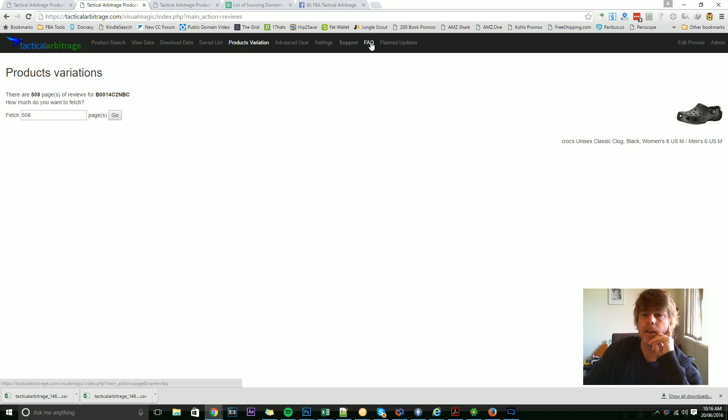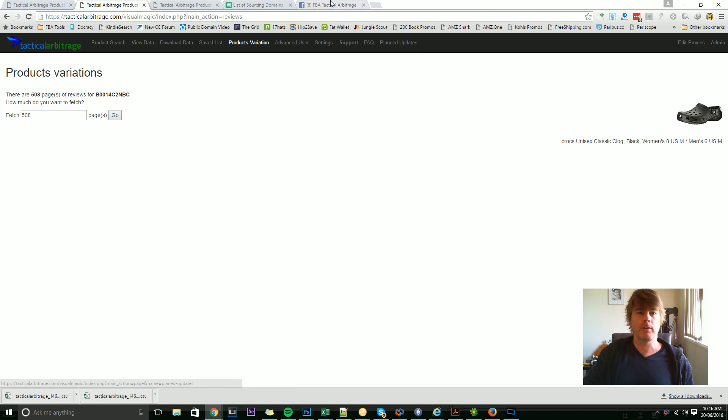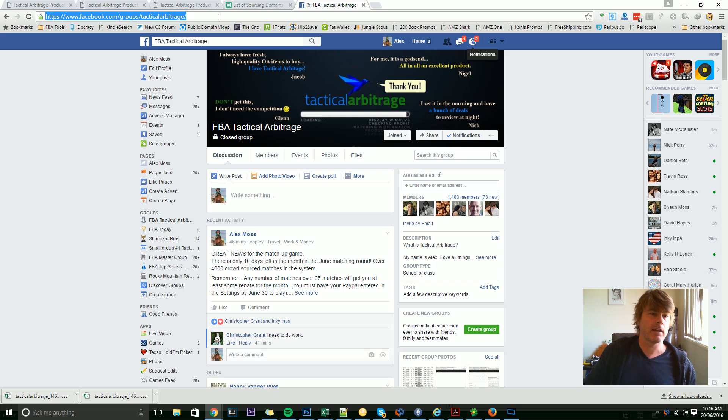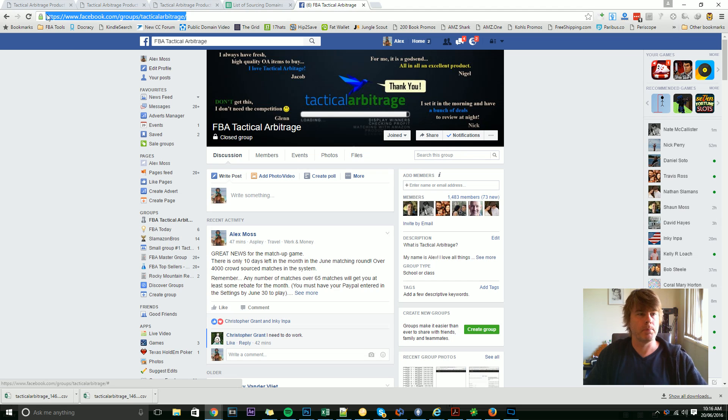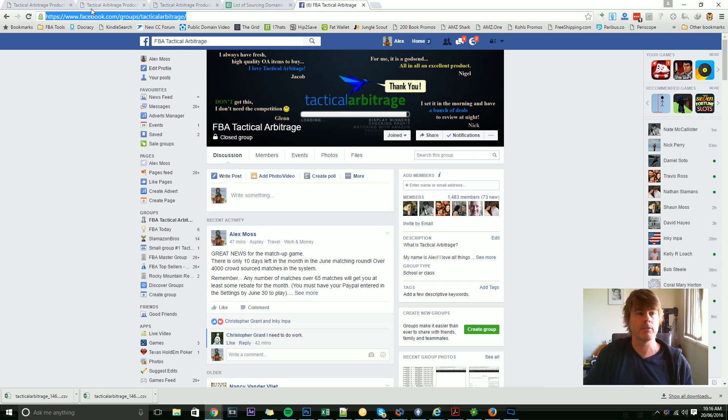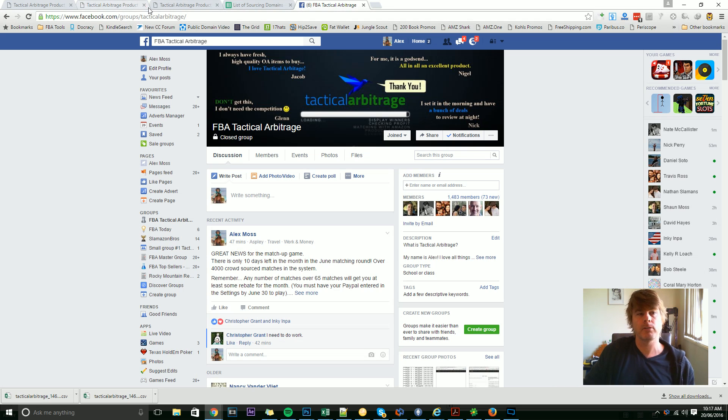Planned updates—we haven't really been using this so much because our Facebook group is so heavily used that most of the updates are going into there as soon as they happen. So the planned updates page probably could do with a bit of an update, but to really keep abreast of what's going on, I suggest you participate and join the Facebook group, which is facebook.com/groups/tacticalarbitrage.